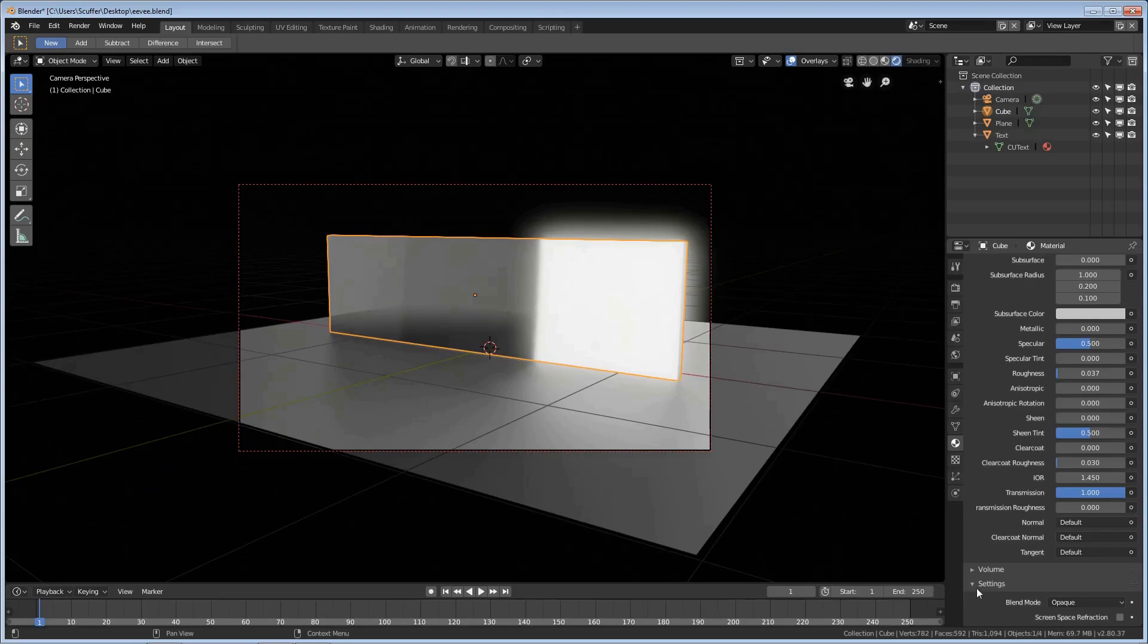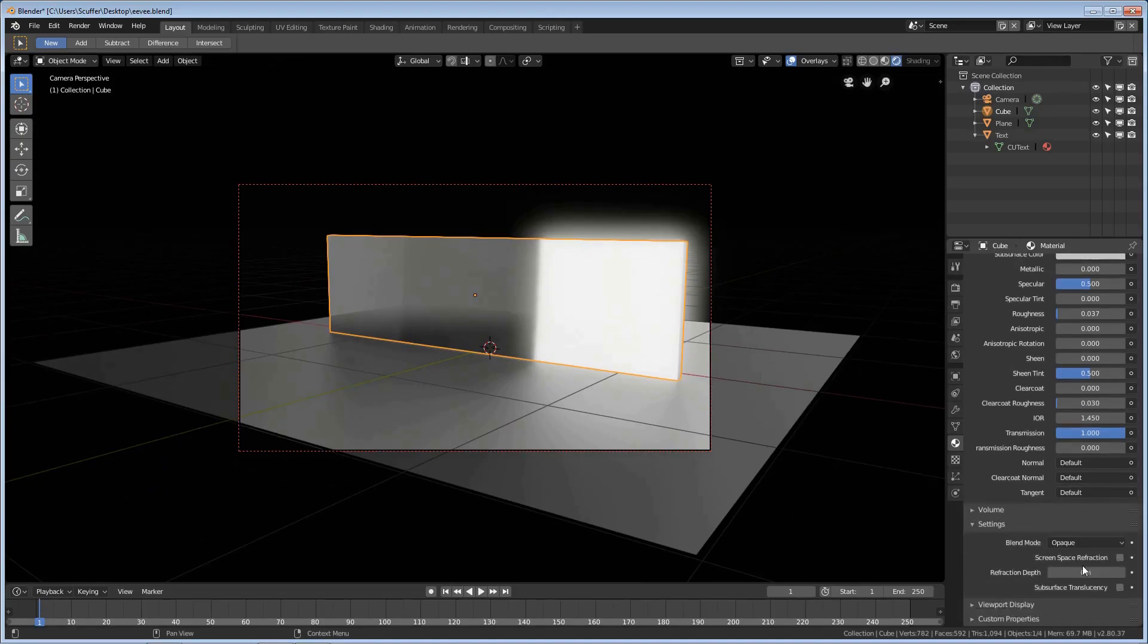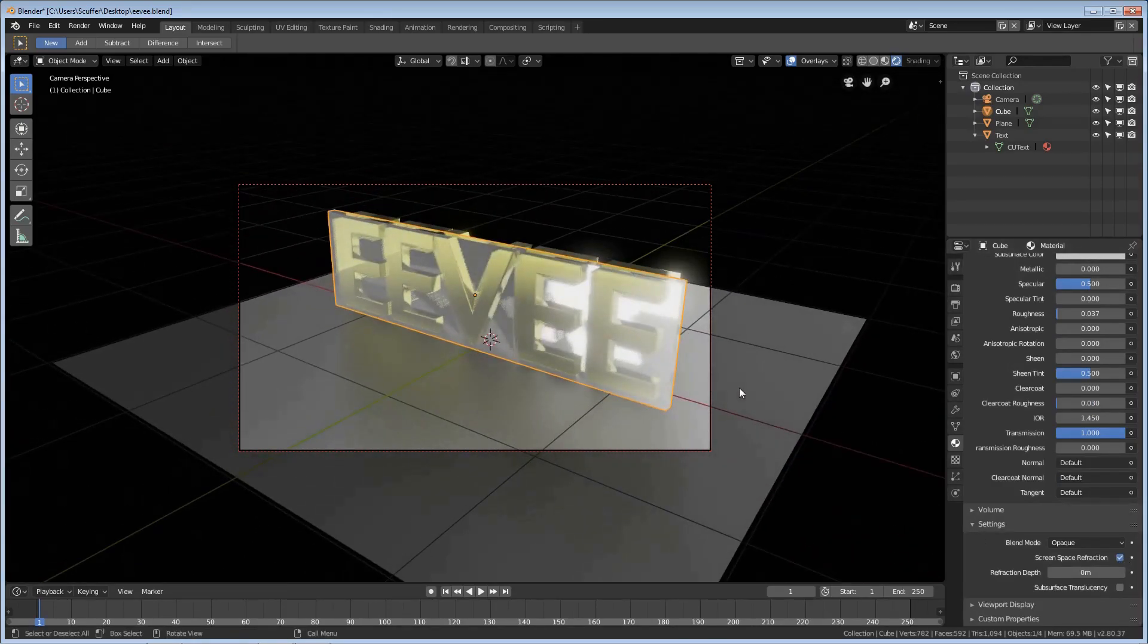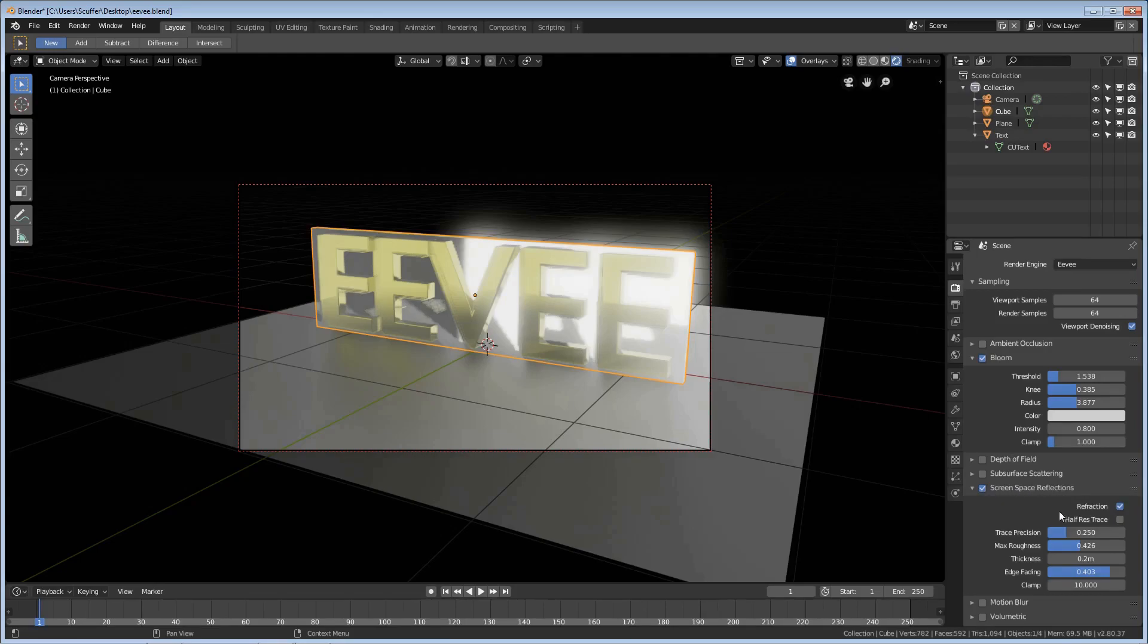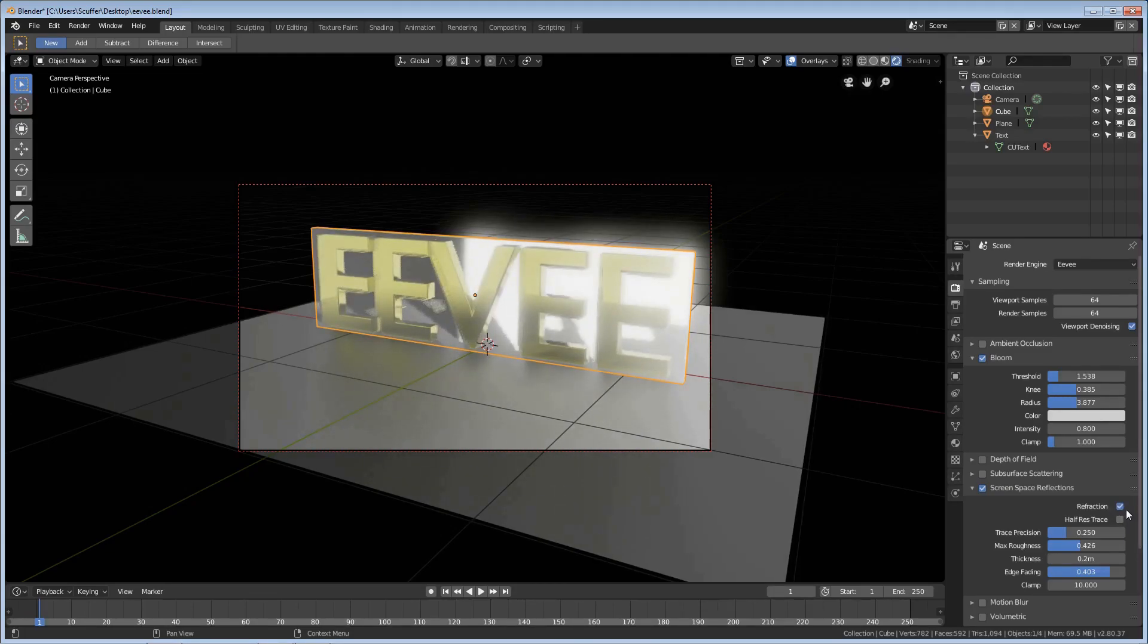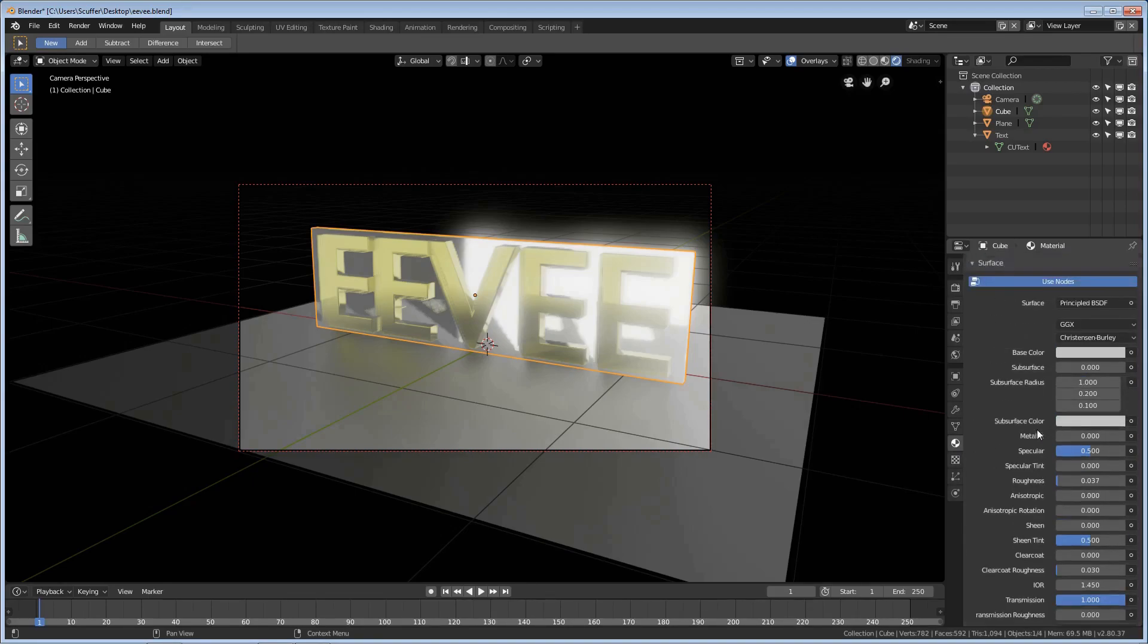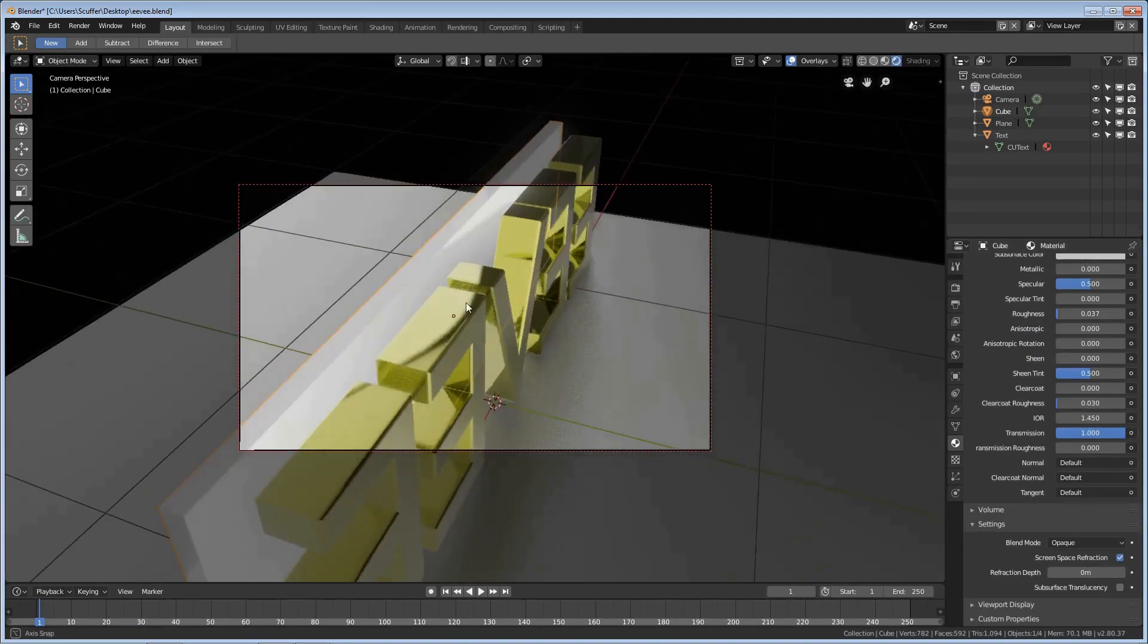That's because there's a setting down here. Under settings for screen space refraction, turn that on and we can see our Eevee again through the glass. Now if your glass is not working, it's because you didn't go to screen space reflections when I turned on refraction. That's why I did that there. Take a look. It stops working. So you have to have it turned on in the screen space reflections and also down here the refraction screen space refraction under the material settings. If it's not in both places your glass is not going to render properly at all.